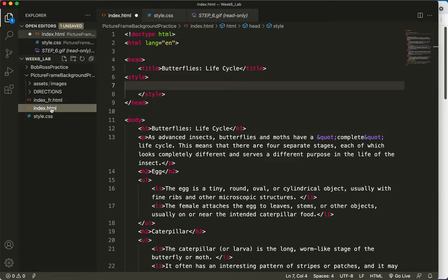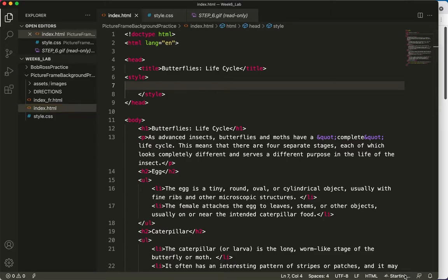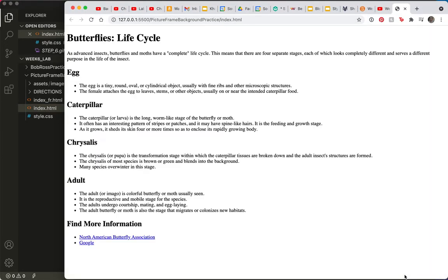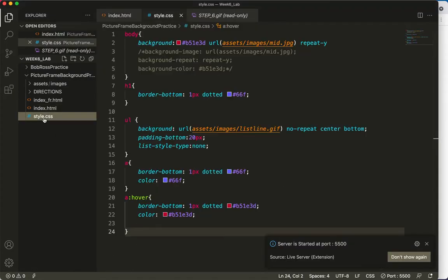So now, when I save my index.html and go back to it, let me go this way. Look, all my styles are gone, because they're over here.